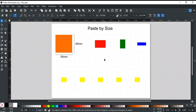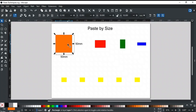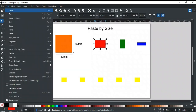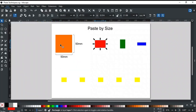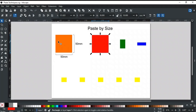Next is Paste By Size. This option pastes the size of the copied object onto the selected object. For example, this square's size is 50 by 50 millimeters, and we want this red rectangle to be the same size. Copy the square first, then select the red rectangle and apply Paste By Size. As you can see, its size has changed as per the orange square. This option changes both the width and height of the selected objects as per the copied object.